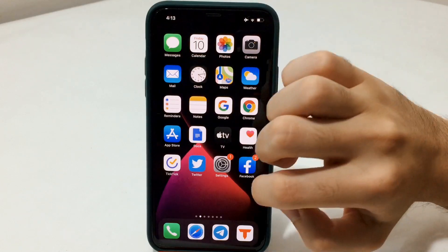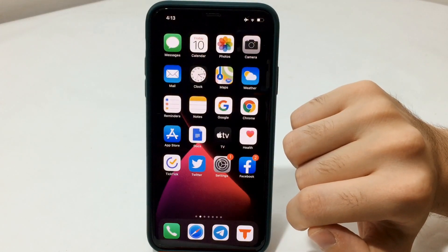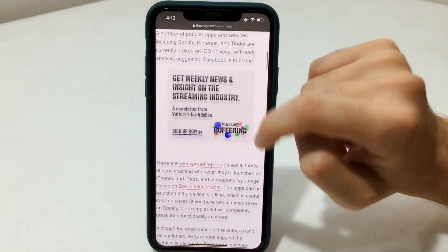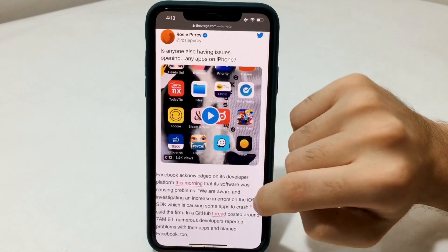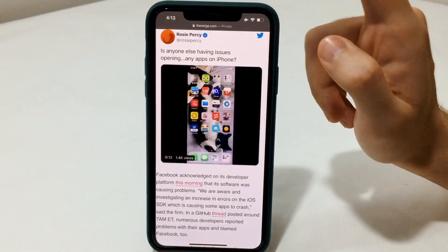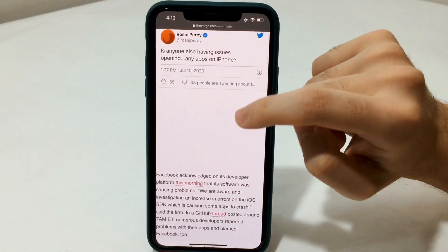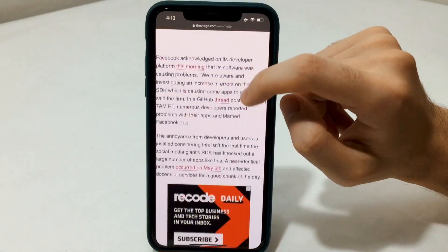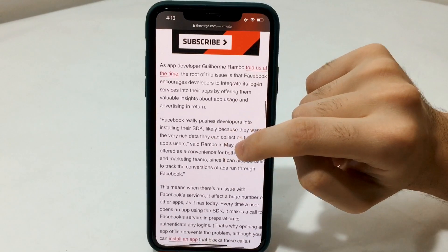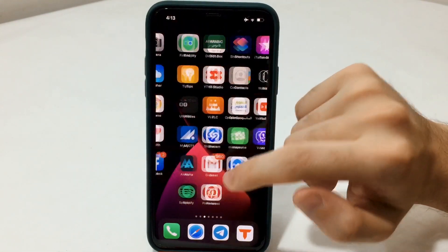They are working on it and the developers are now notified and are simply fixing it at this moment. The SDK service is a Facebook-related thing that allows you to sign into apps using Facebook, and Facebook uses it to collect data from the apps — also to make ads on Facebook according to the things you use most often.